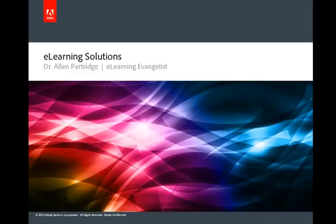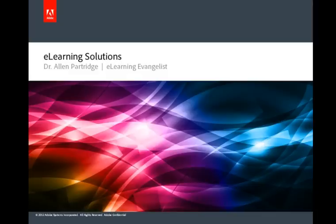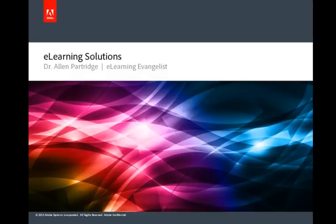Anything that I say now while I'm capturing the content is actually going to be recorded and it will be automatically generated into live text. At the end I press the Shift and End key to end my video presentation, and now I'm ready to actually do my editing.